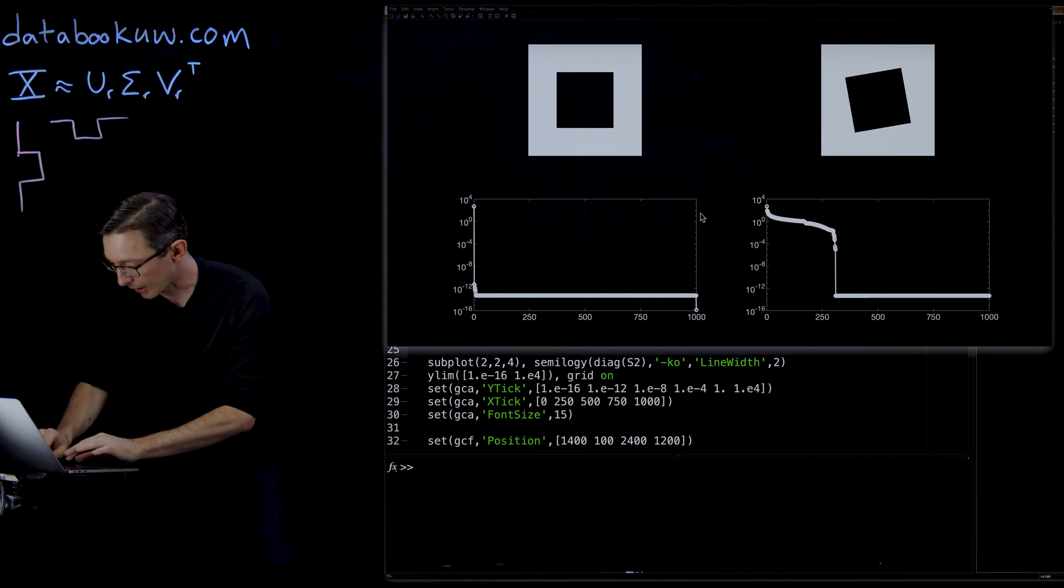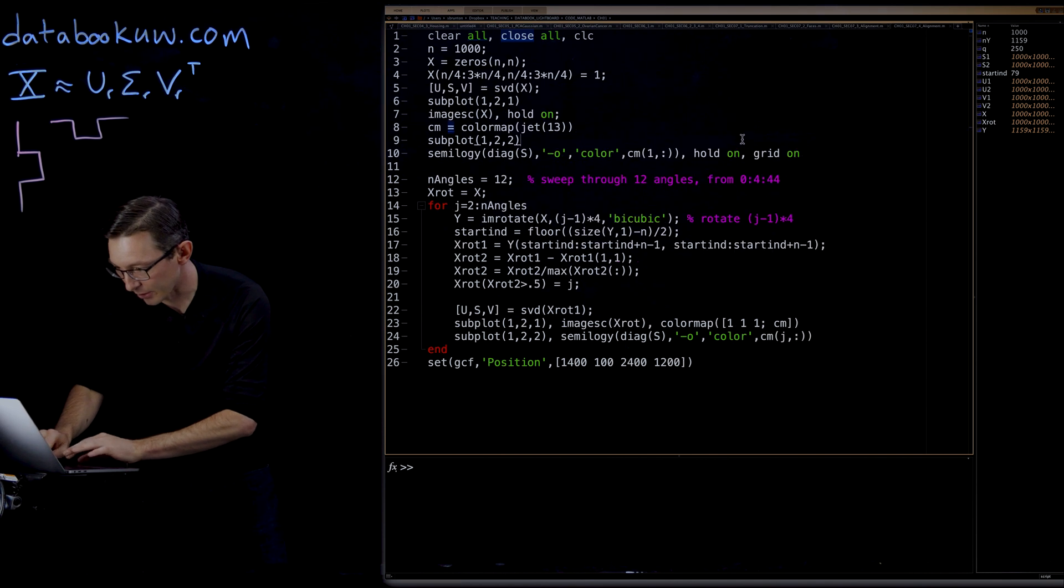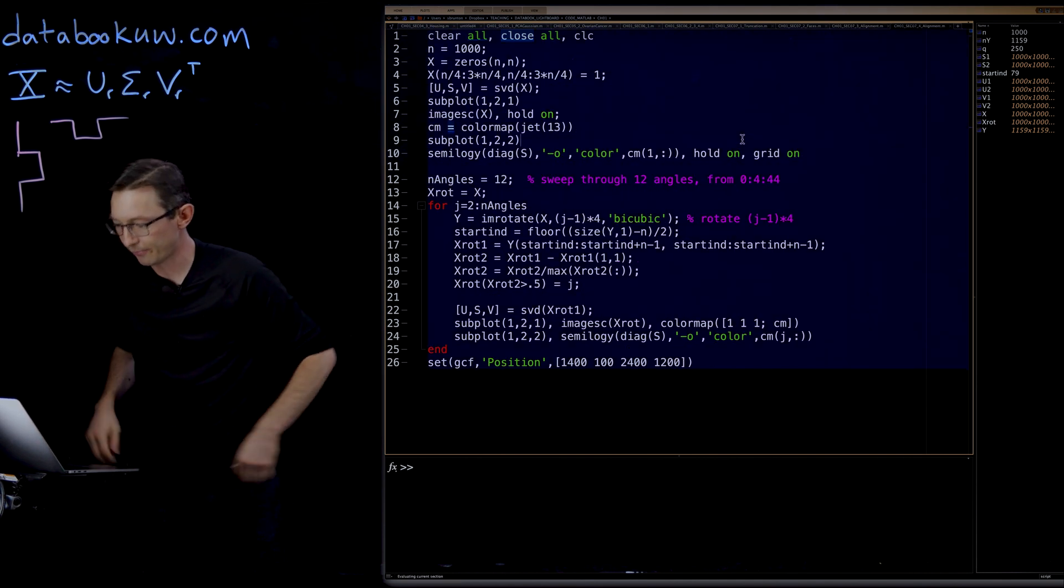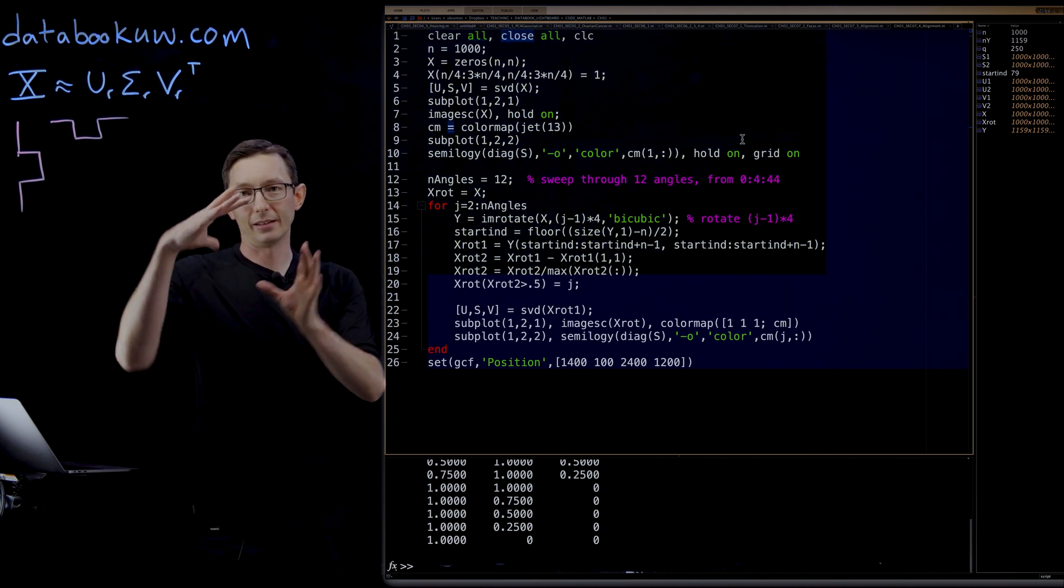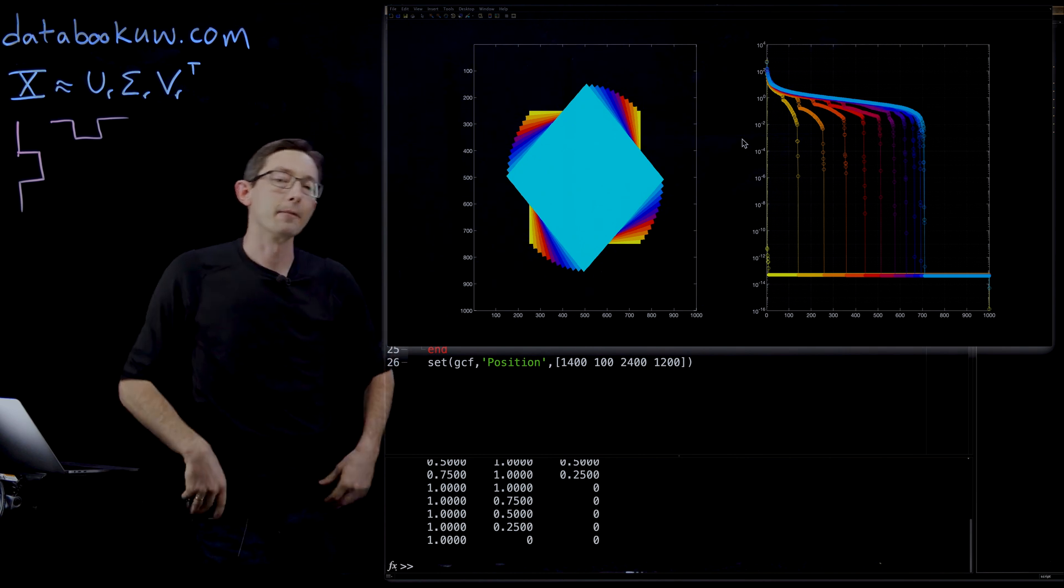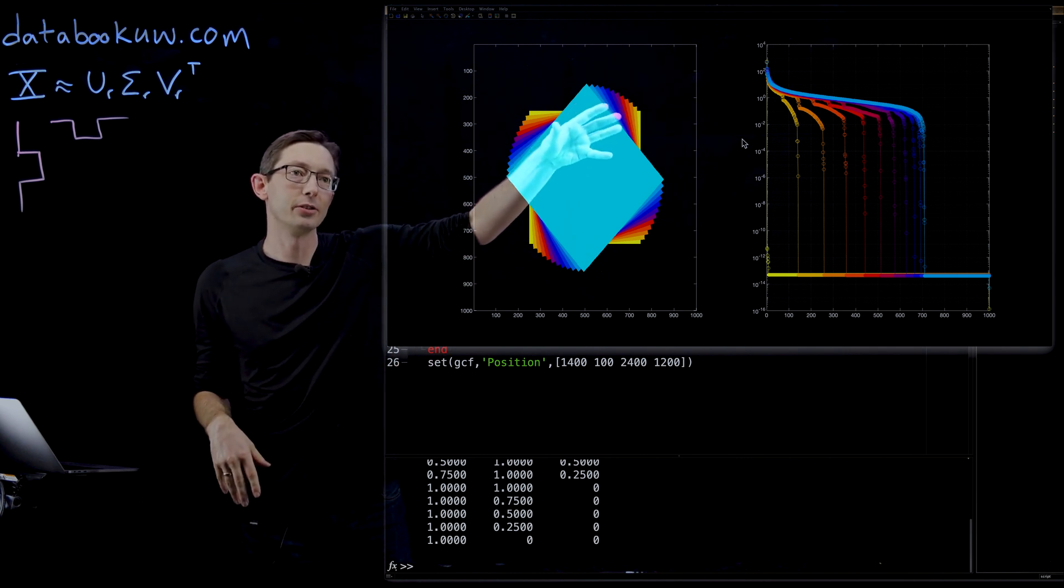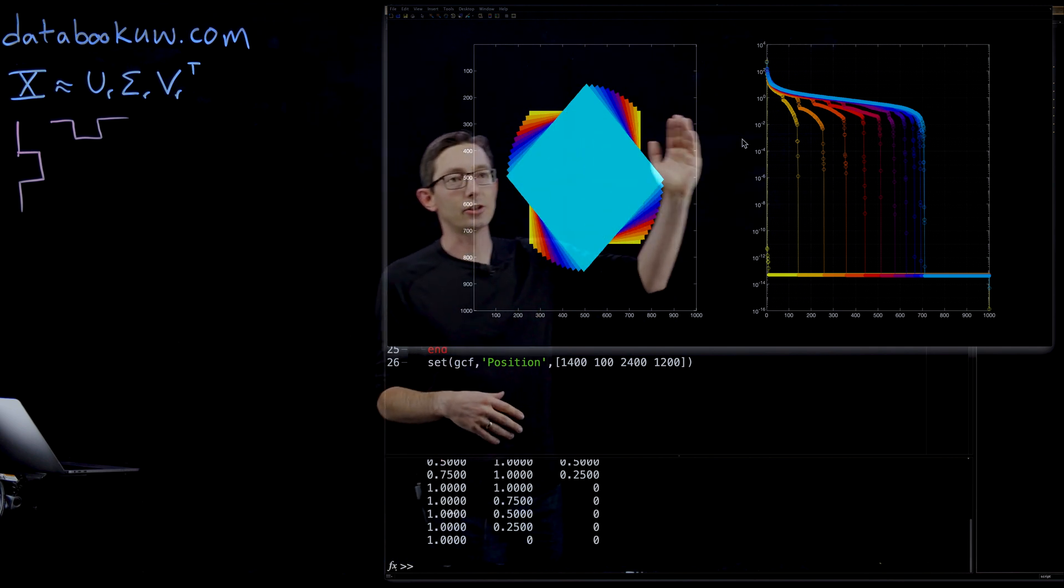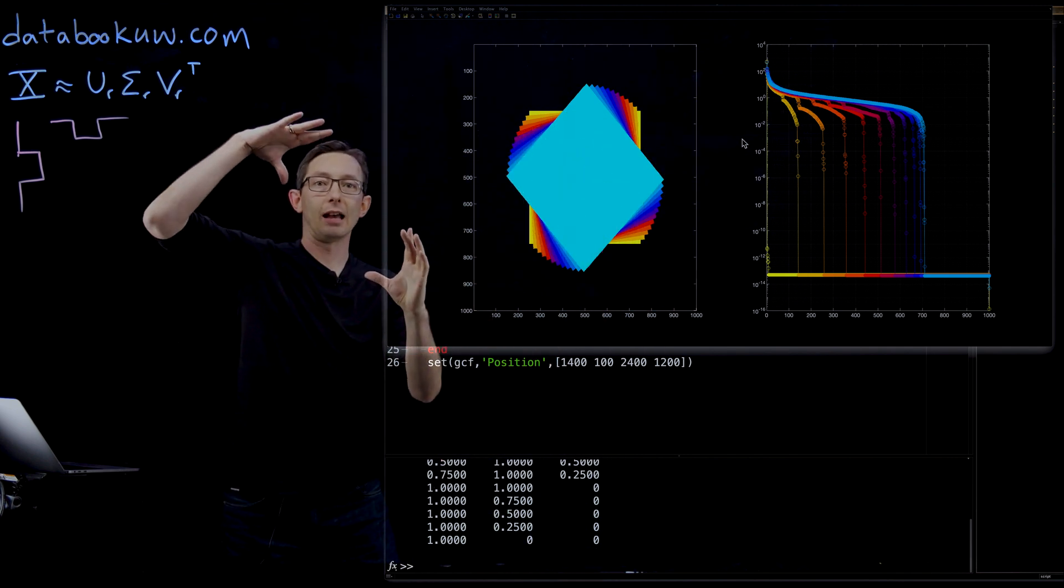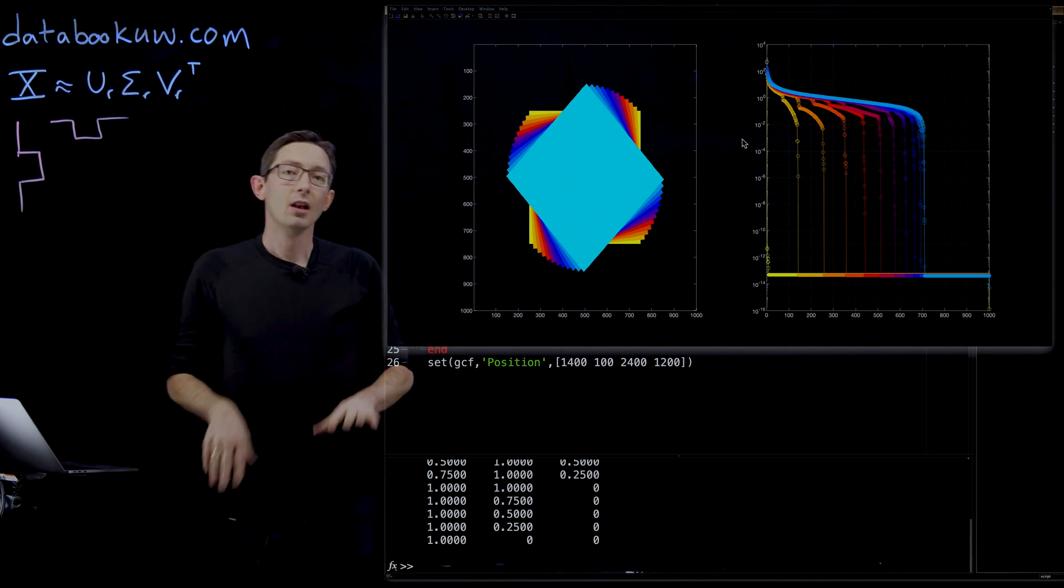And you can make a nice visualization out of this, where you just rotate through increasingly large angles here. So this is another code in the book where you basically take that same idea and you just rotate it more and more and more. And what you can see in rainbow colors here, so as you go from yellow to orange to blue to bright blue, the rank just gets worse and worse and worse as you take this thing out of alignment in rows and column spaces.